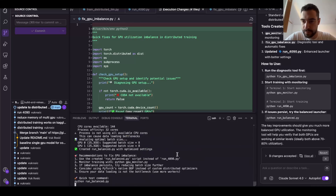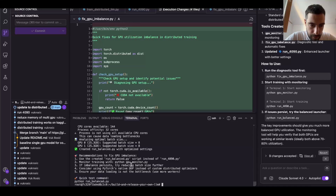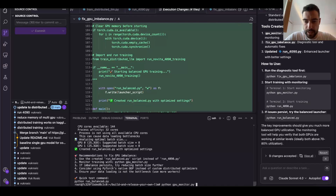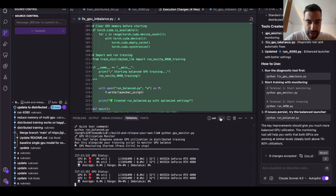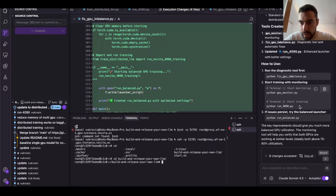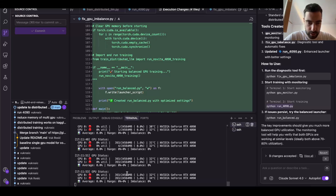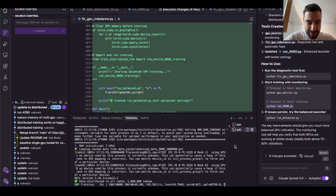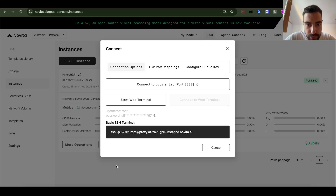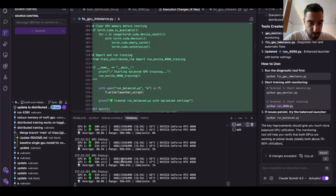Running the diagnostic, it tells me to run python gpu_monitor in a separate terminal and then run the data file. Now I can see both GPUs — GPU 0 and GPU 1. DDP — Distributed Data Parallel — training is at 90 percent on both. It fixed the imbalance.